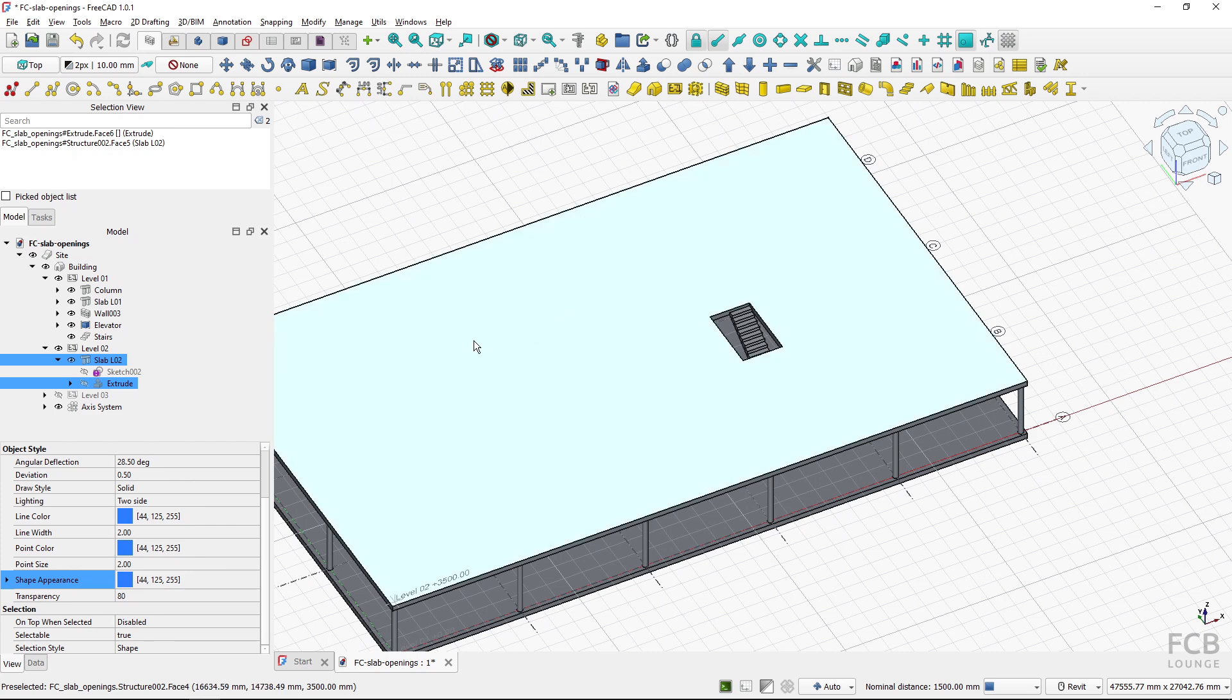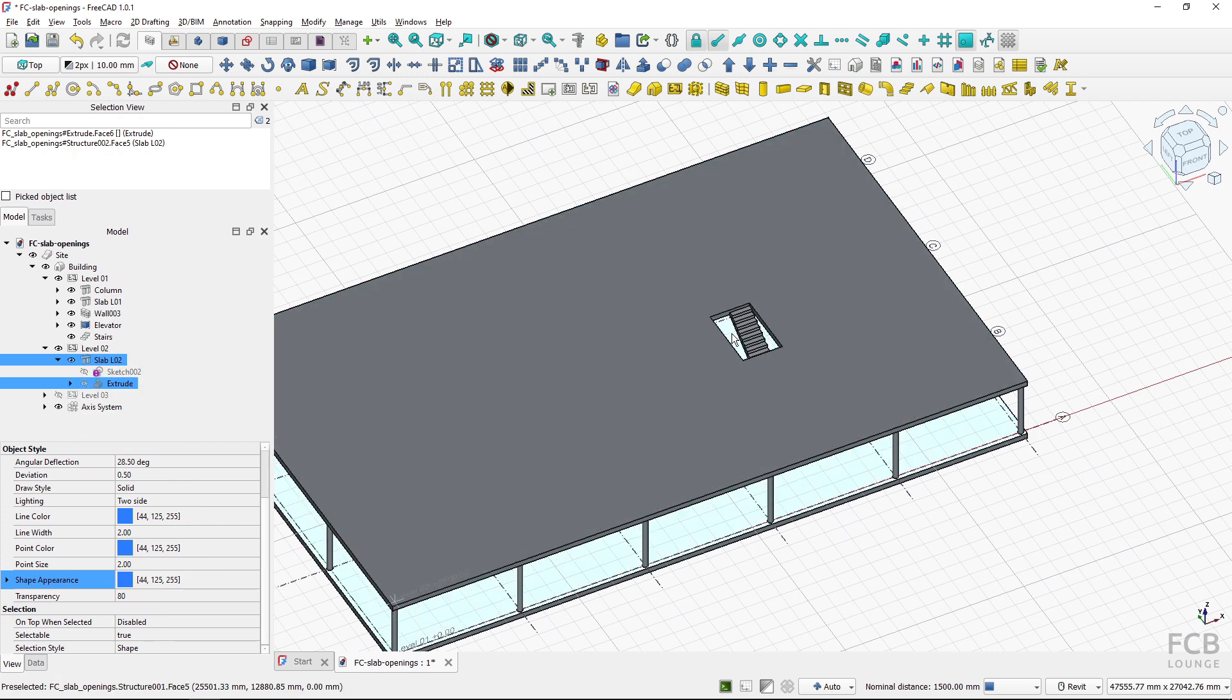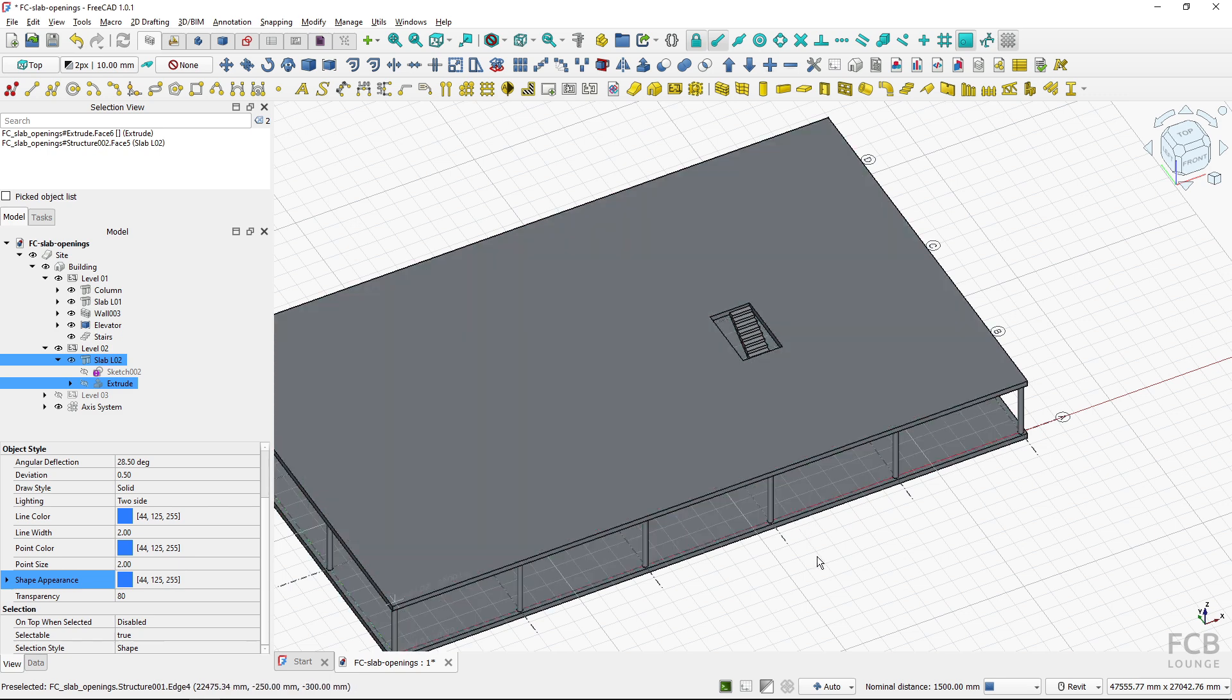This cuts the extrude away from the slab. So now you can see that the opening is created which is what we wanted.